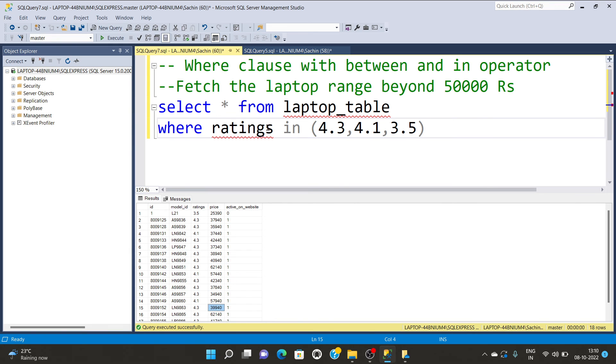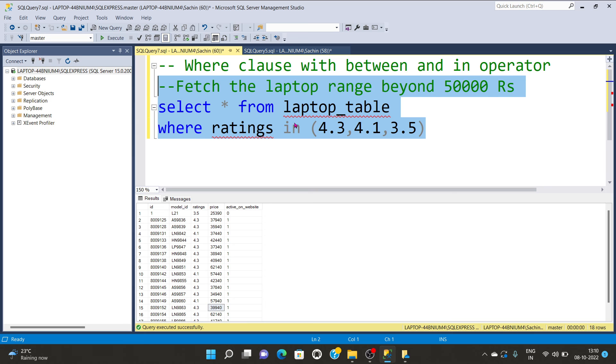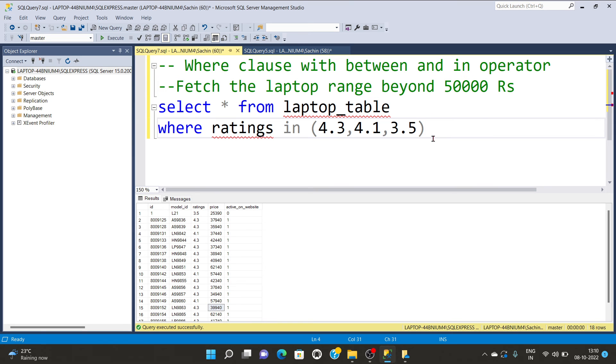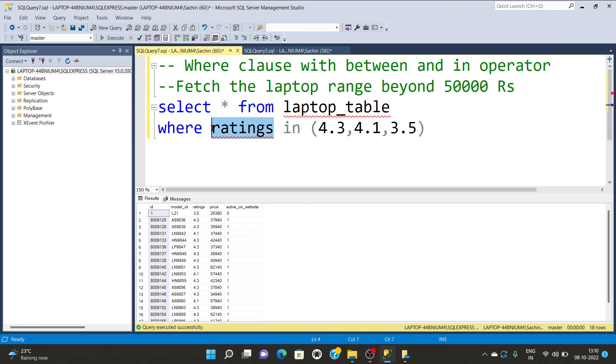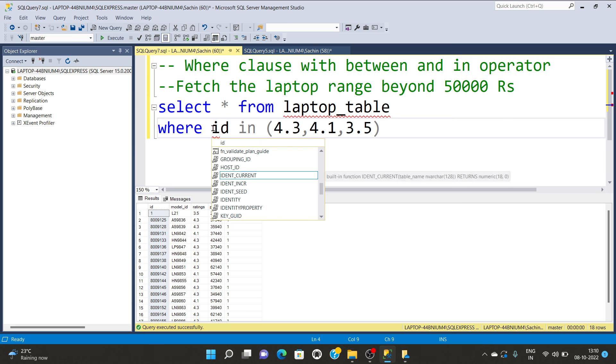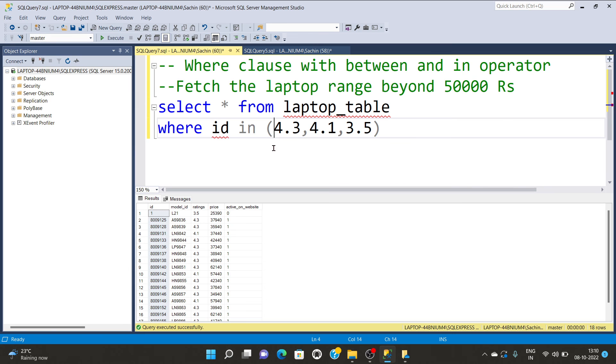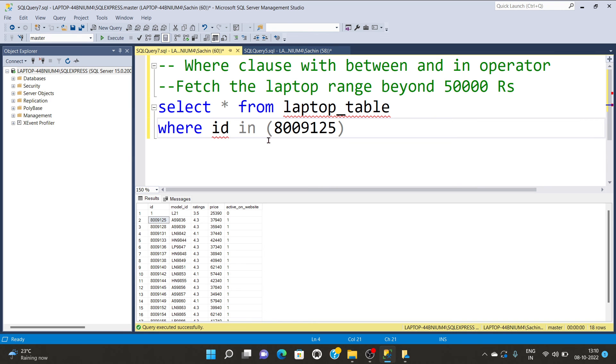Let's try other values like id. I'm taking id as a parameter now using the IN function. This operator is useful when you're having larger values and more than a respective value.